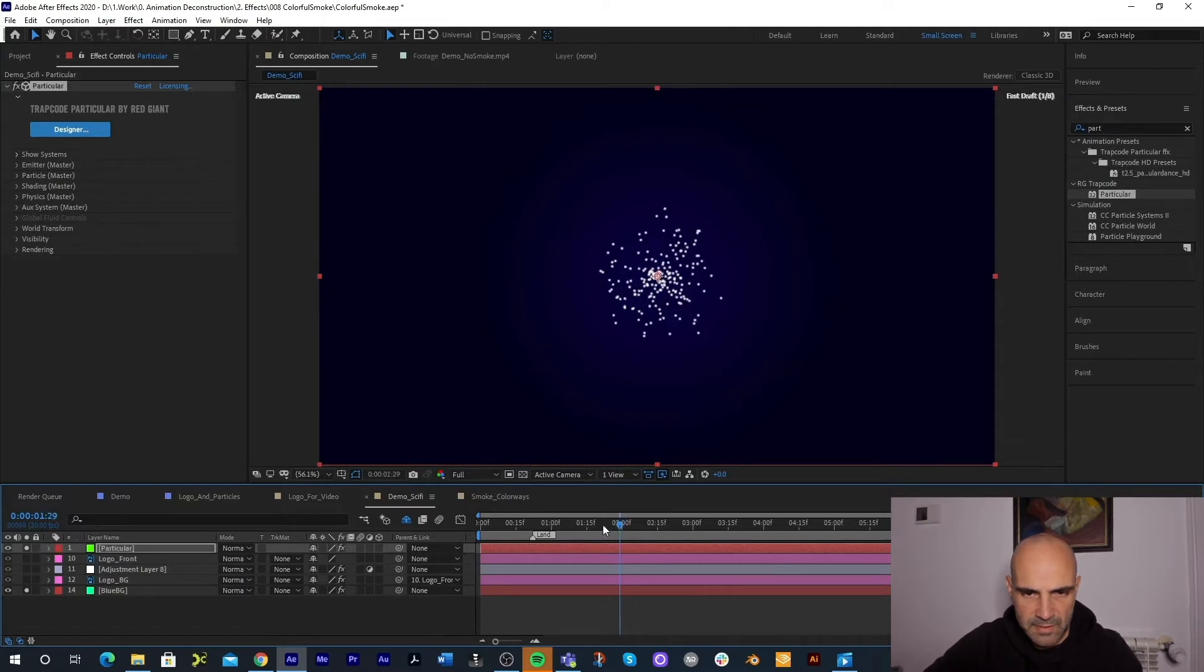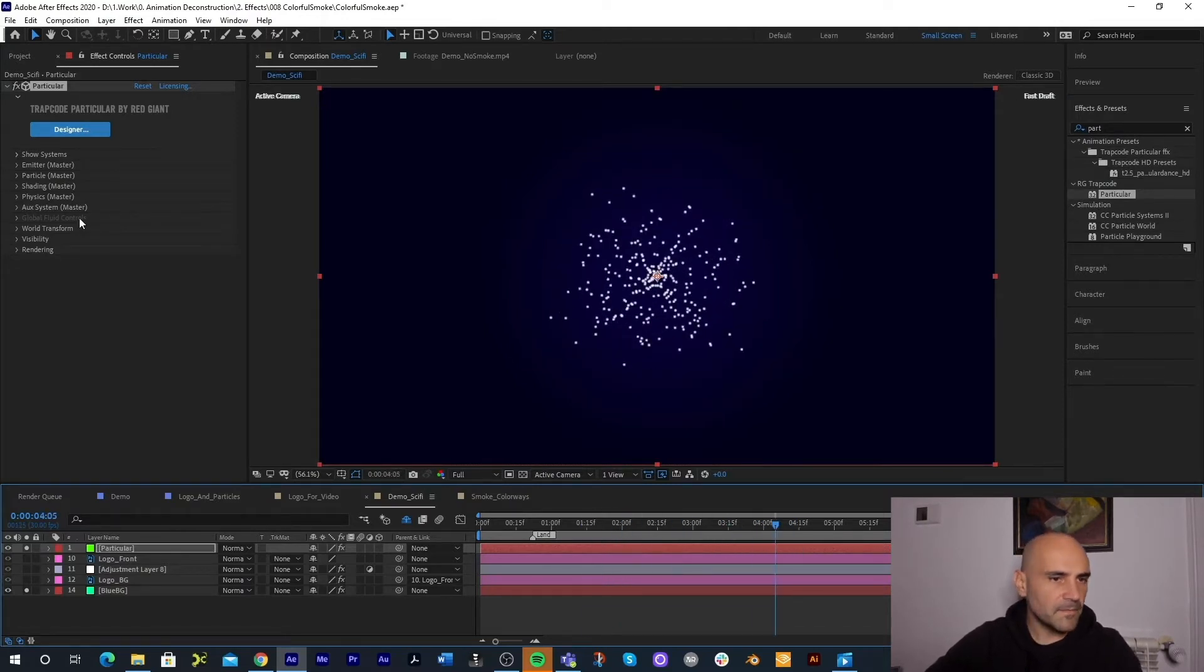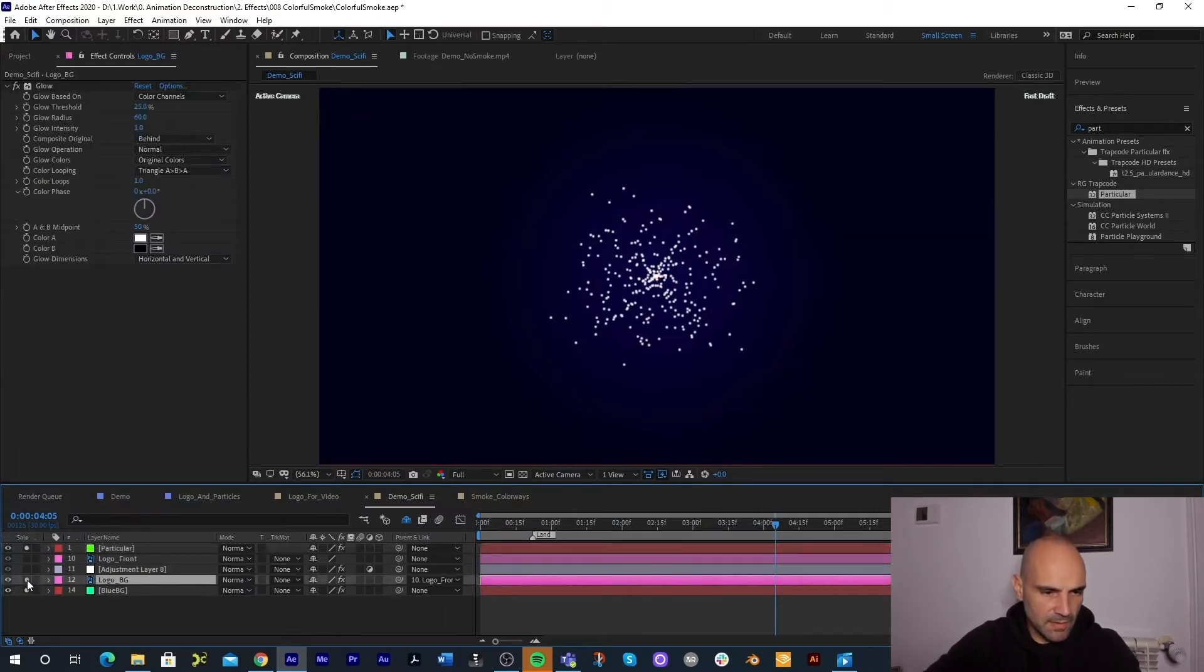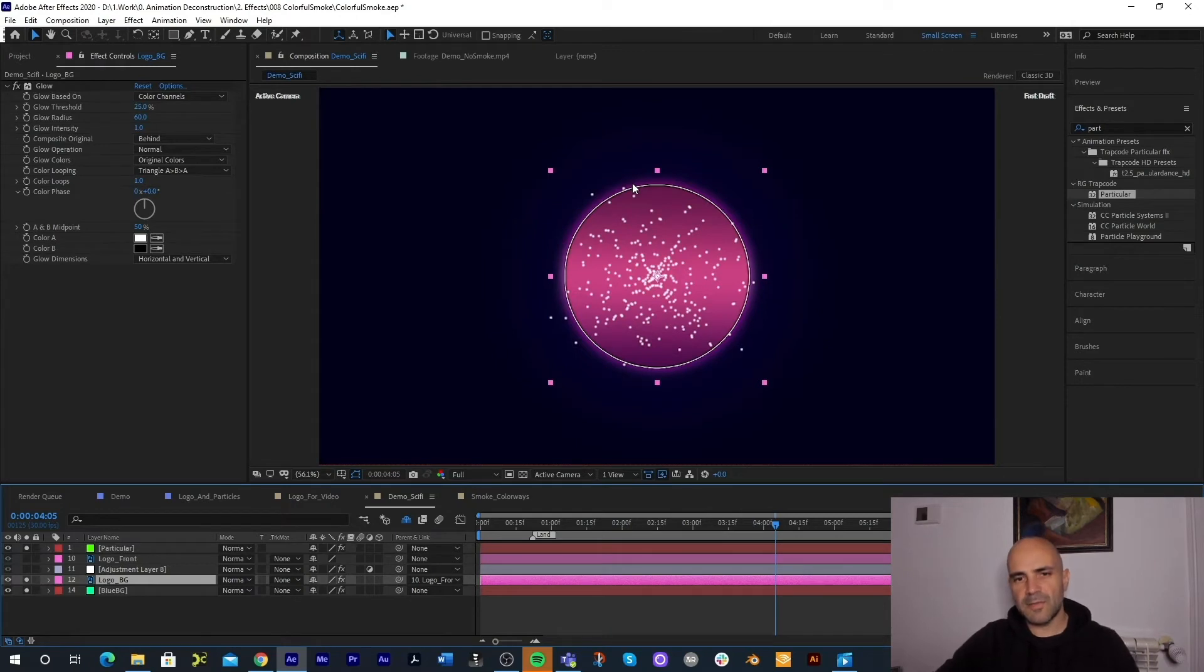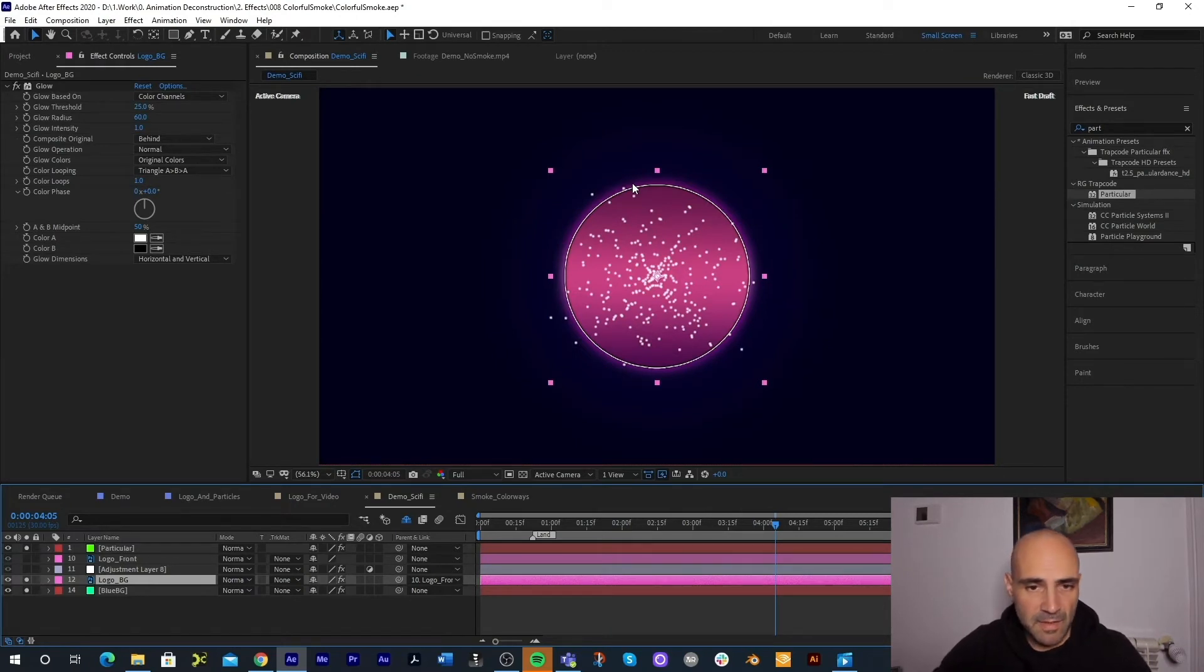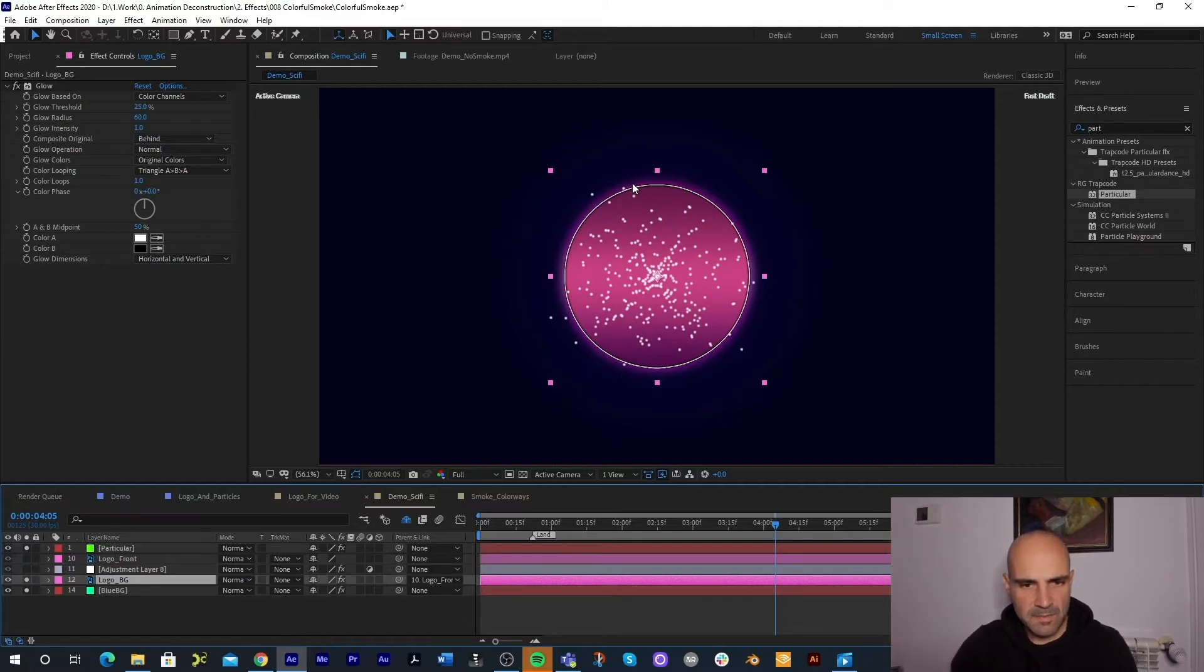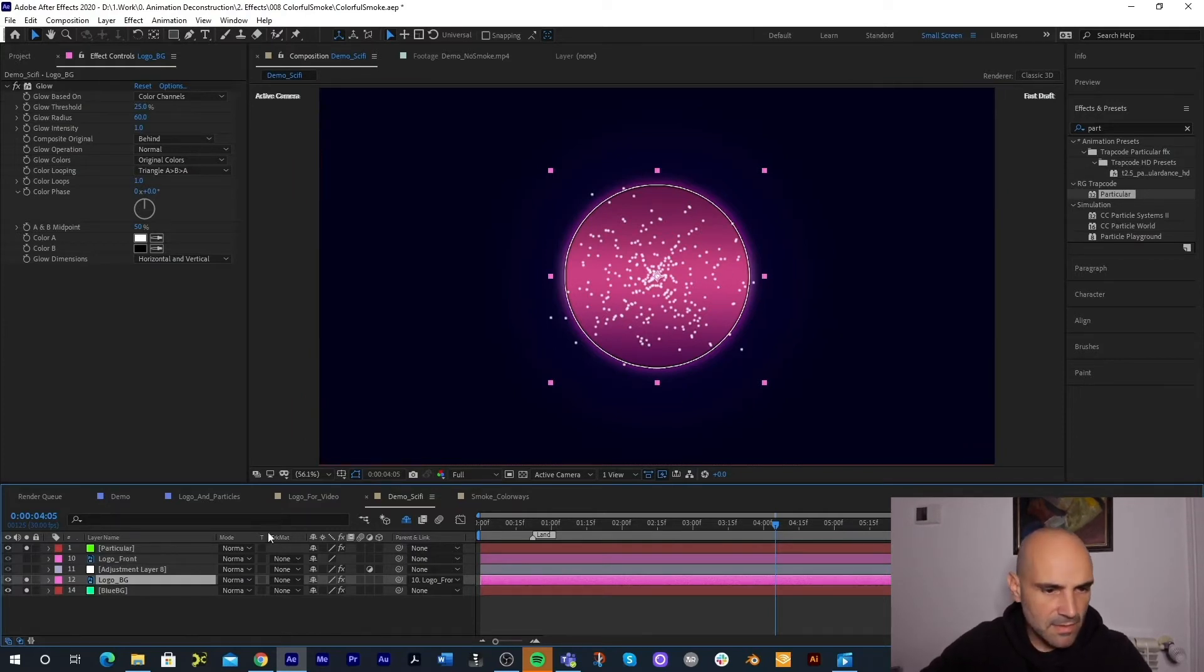Then under effects and presets I'm going to type in Particular and double click that to add it to our scene. If I just make sure that's soloed by itself we get this default kind of particle emitter. And what I want to do is I actually want to use this background block as our emitter shape.